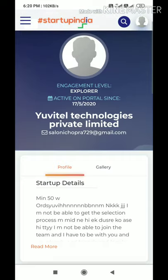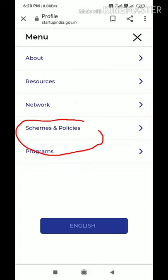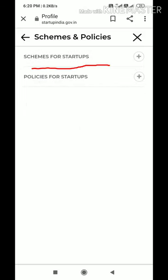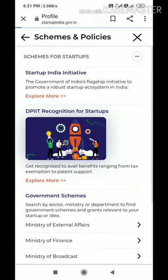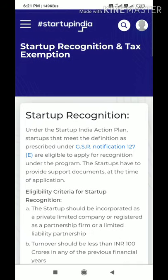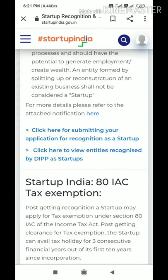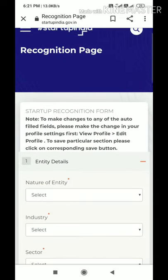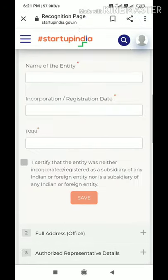Since I have already made my profile, we can now proceed directly to the registration. Again, go to the fourth icon — Schemes and Policies — click on 'Schemes for Startup,' then 'DPIIT Recognition for Startup,' then 'Get Recognized,' and scroll down to click on 'Click here for submitting the application for recognition as a startup.' The application form with seven tabs will open and you have to fill each and every tab.